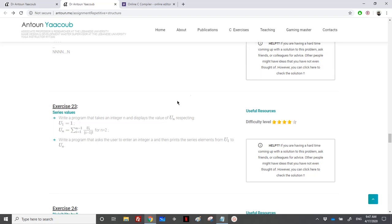Hi again. We have reached the following exercise on series values. We need to write a program that takes an integer n, the user should enter n and display the value of u(n), respecting that u(1) is equal to 1 and u(n) is equal to the sum from i equal 1 to n minus 1 of u(i) over (i minus 1) factorial.